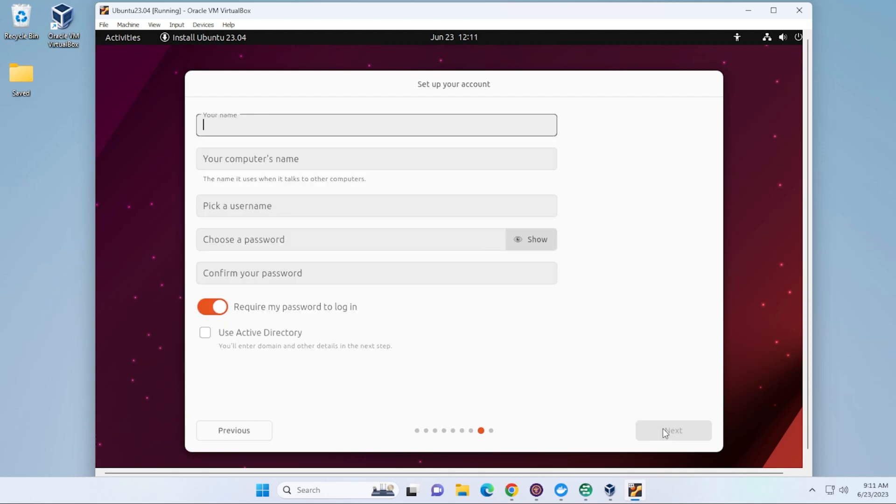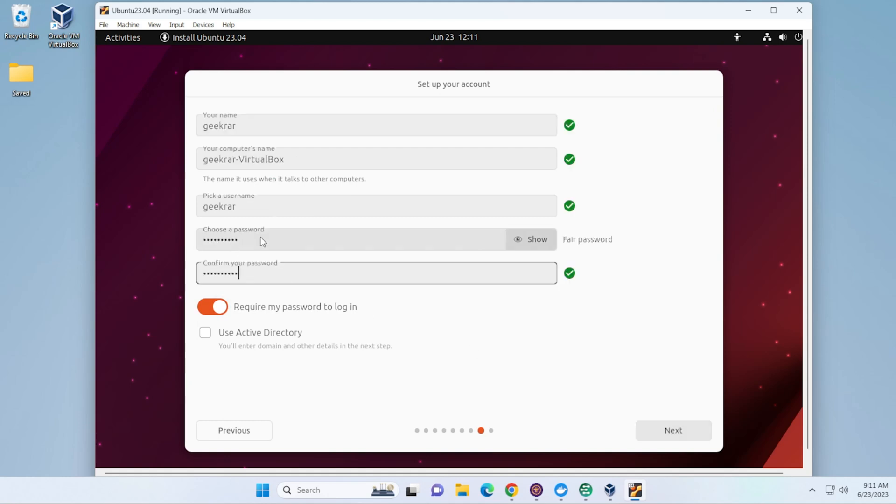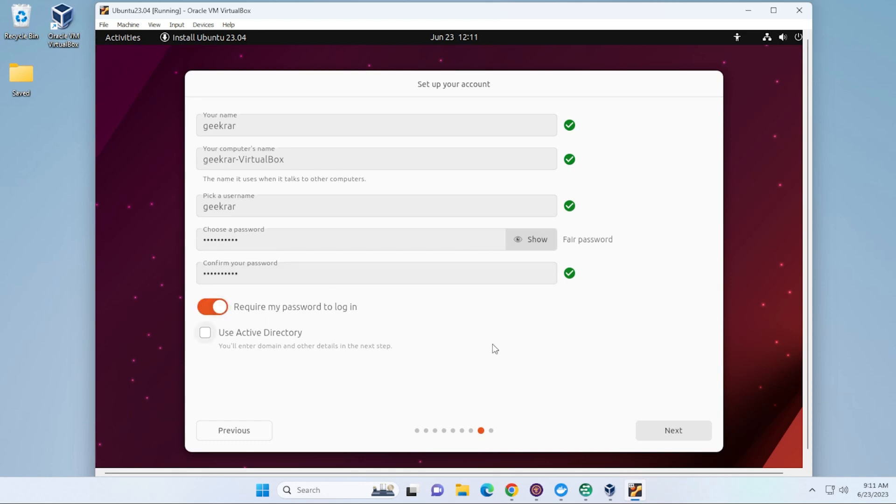And now we're going to be typing in a username and password. You can type in whatever you'd like here. So I've just quickly typed in a password here. And we have the option to require a password when you log in. If you turn this off, it'll automatically log in for you. I'll have it turned on. That's just a good security feature to have on. And then you can go ahead and click on Next.